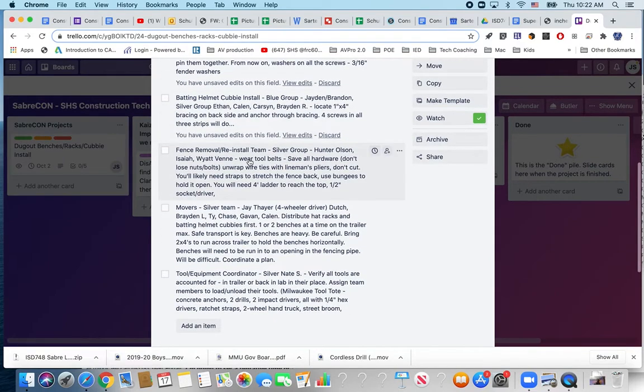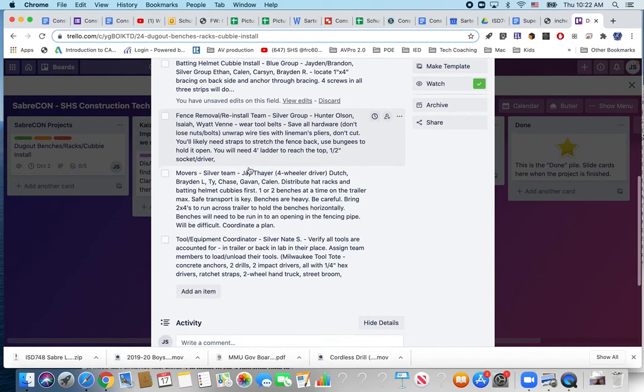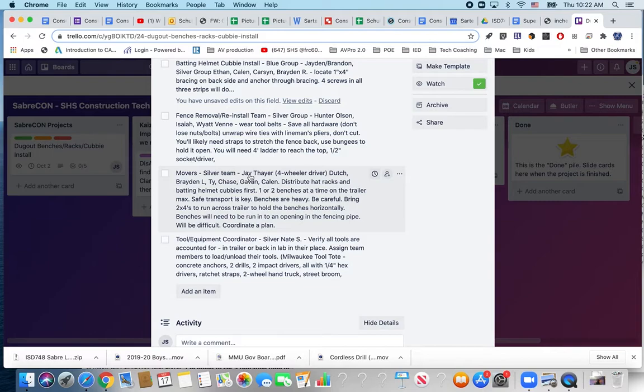Fence removal and install team I've just got a silver group assigned to that and some notes in there. Movers, physically moving these benches and getting everything distributed out in front is going to be a job in itself.